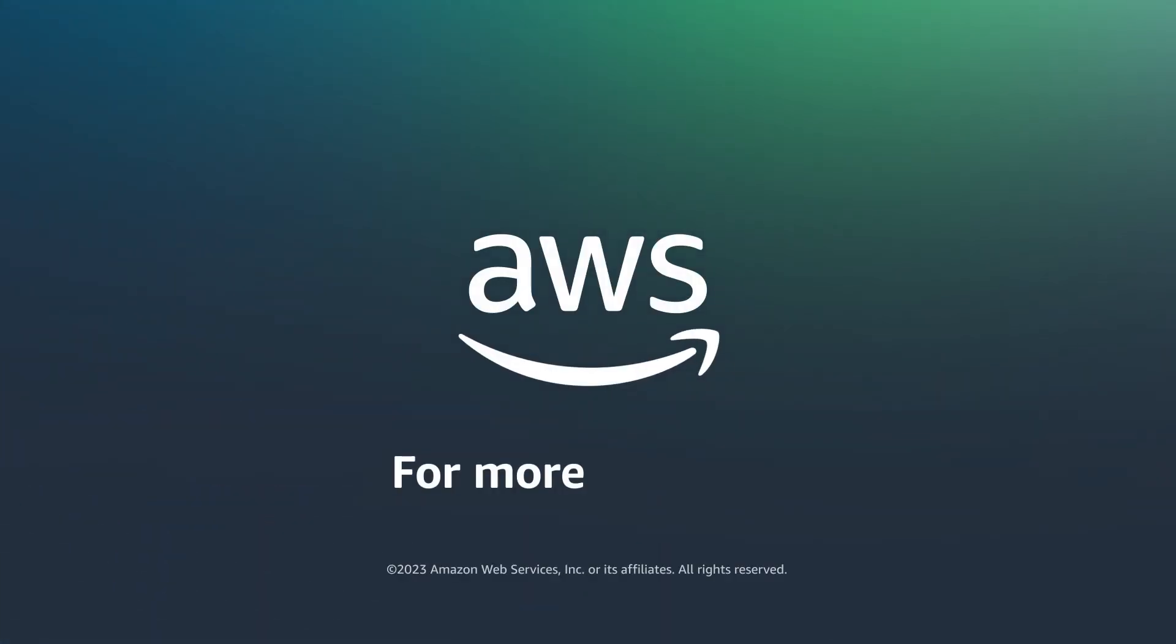And now you know how to set up dynamic port mapping in Amazon ECS. Thanks for watching and happy cloud computing from all of us here at AWS. Let's do this. Thank you.